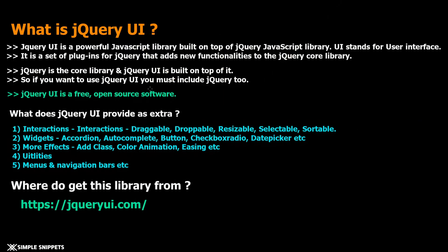Hey what's going on guys and welcome back to another video tutorial under JavaScript for beginners. Today we are going to be starting off with a new subtopic that is jQuery UI.